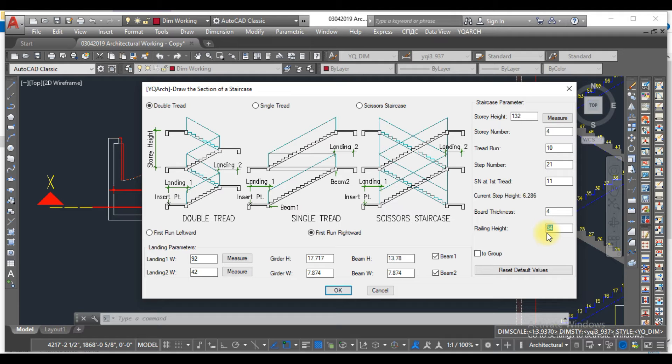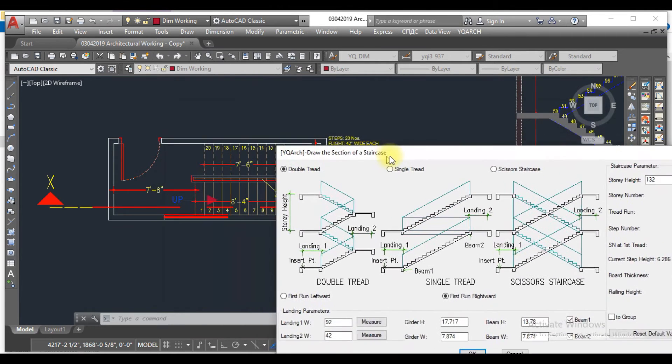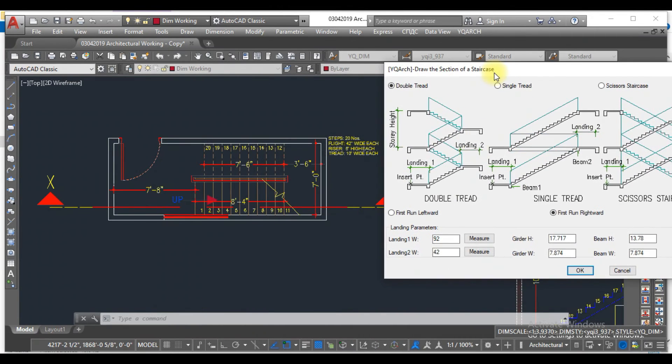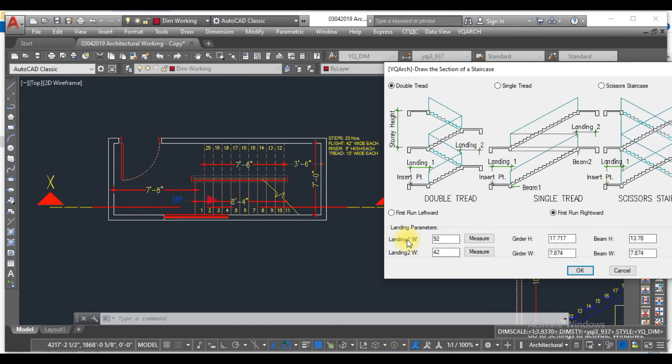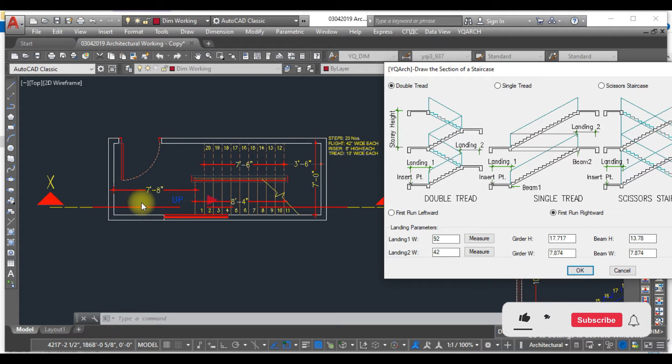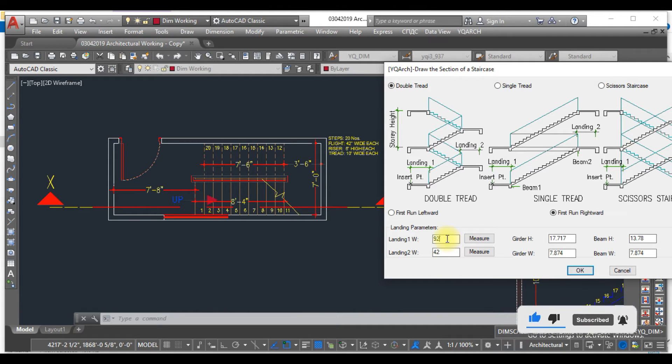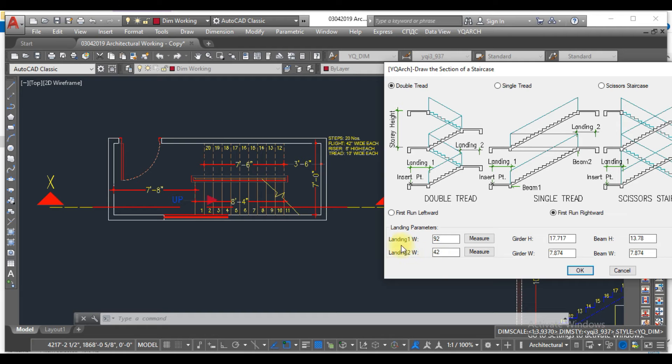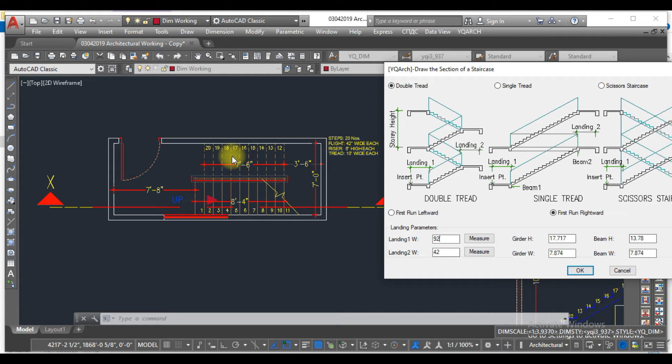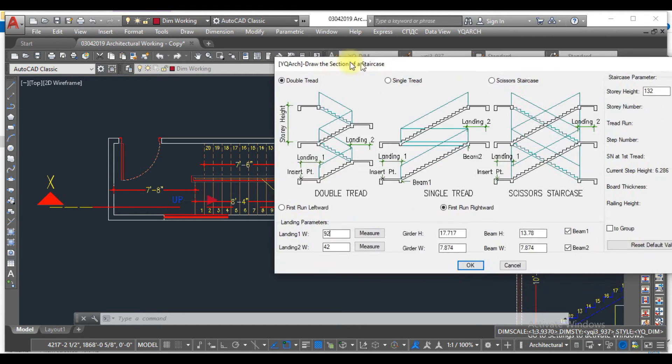The other thing you need to select is landing one, which is where you start to step up. This landing is 7 feet 8 inches, which in inches is 92. The landing two is the mid-landing at 3 feet 6 inches, which is 42 inches. This is how you have to select all these values.